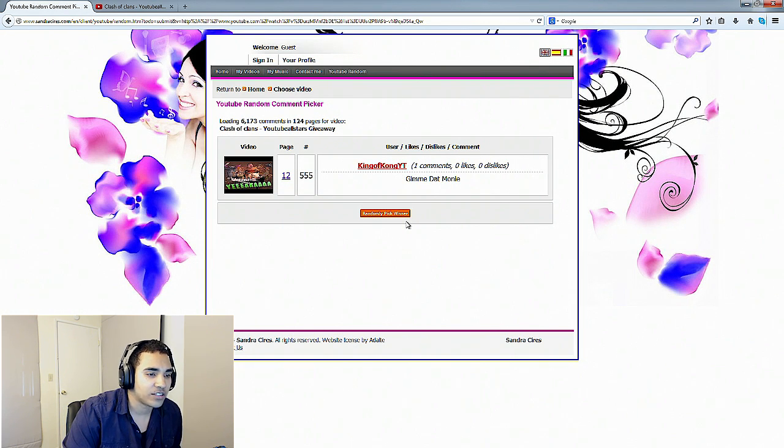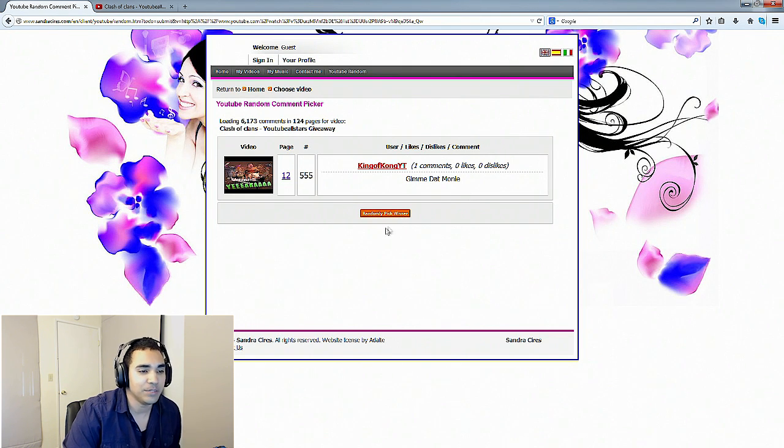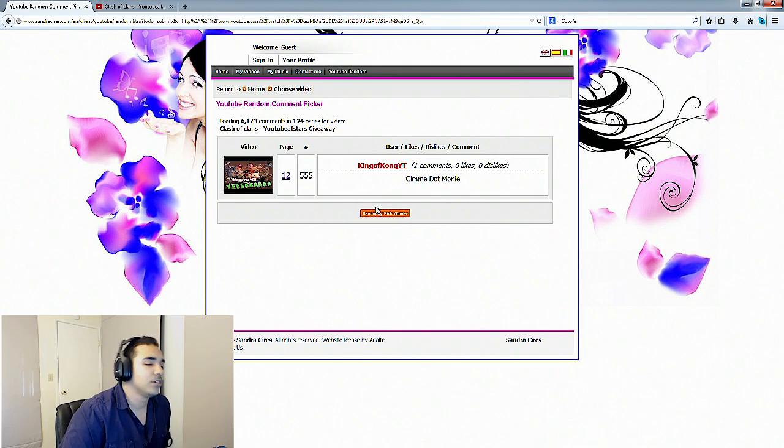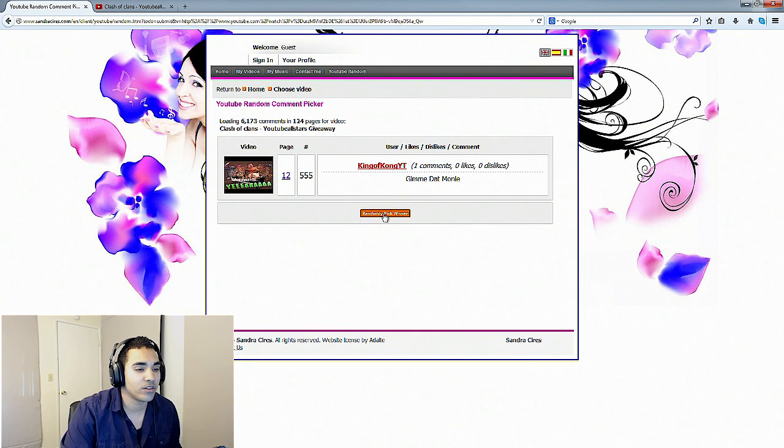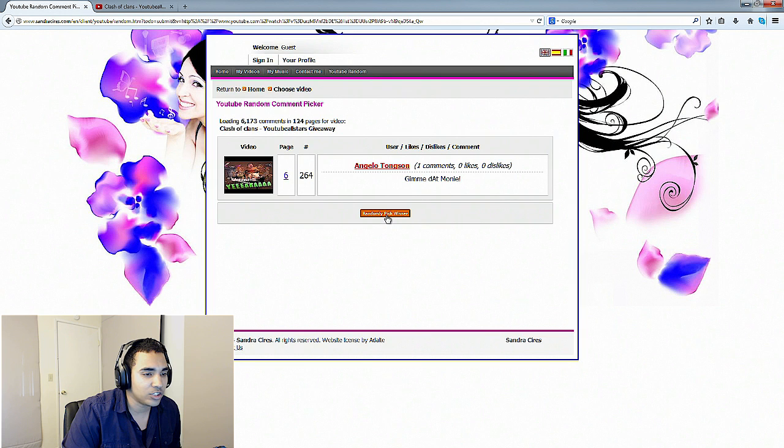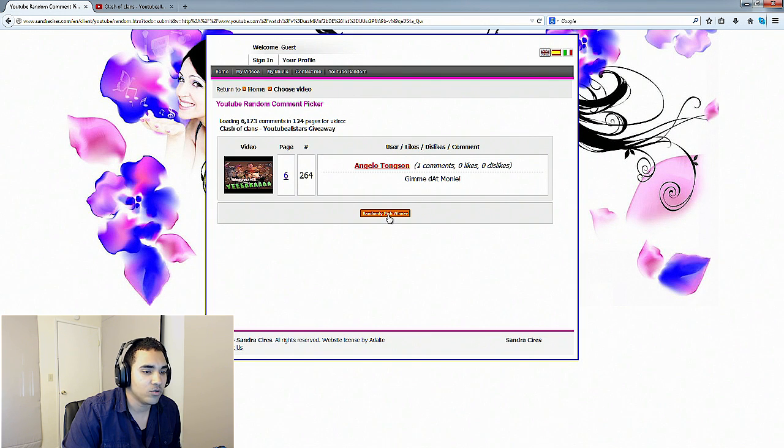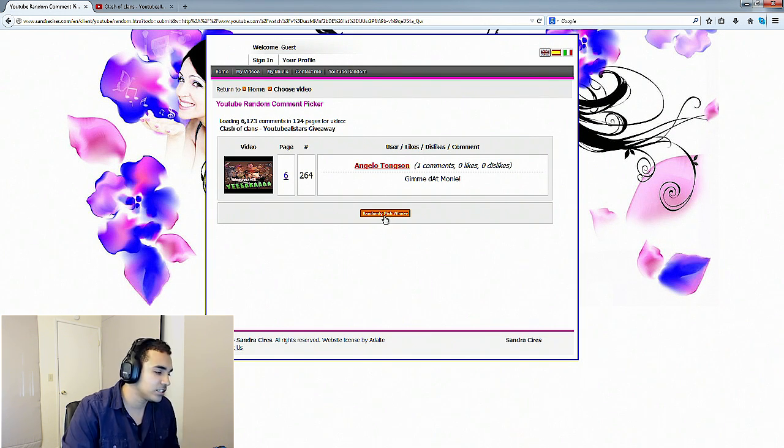And it's King of Kong YouTube. He said give me that money. Good stuff, that's our third winner. Two more.